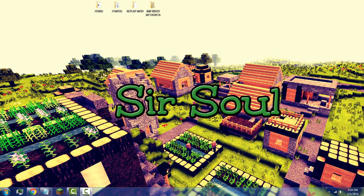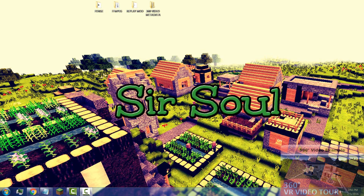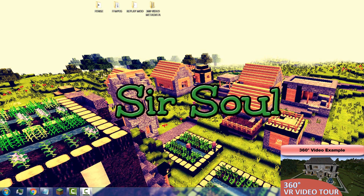Hey guys, today I'm going to show you how to make 360 or VR videos for your Minecraft. If you're unfamiliar with what they are, I will have a video example in the description and also in the bottom right-hand corner of the screen. Anyways, let's begin — in three easy installation steps you will be able to have a Minecraft client ready to create 360 videos.